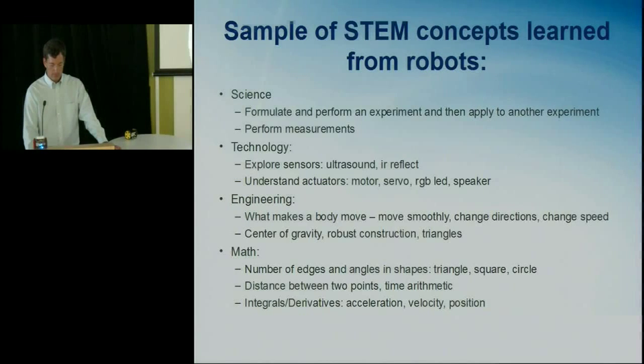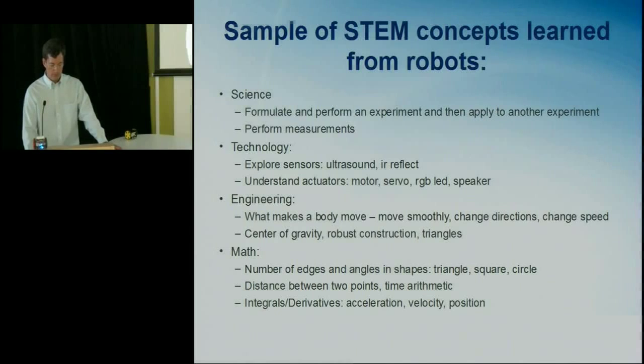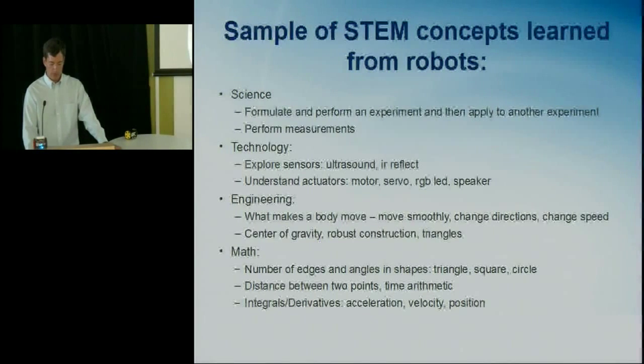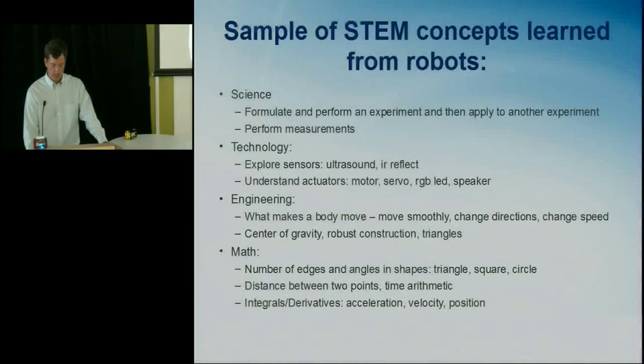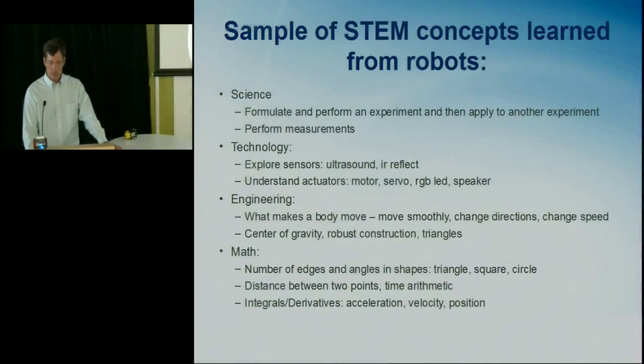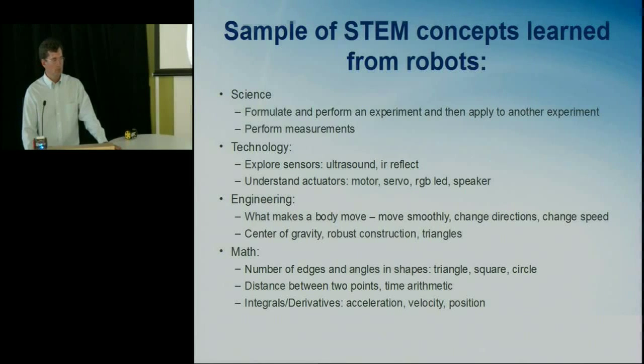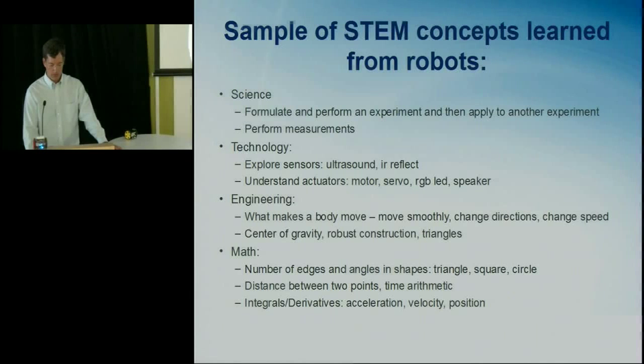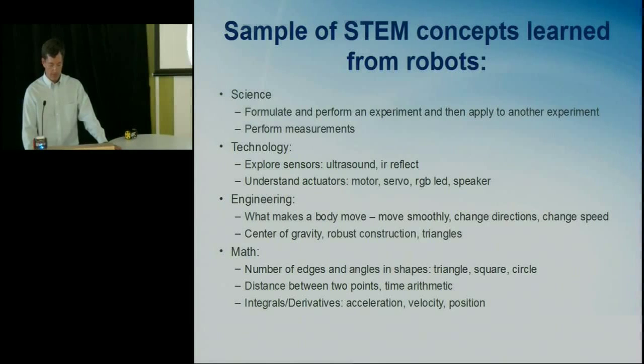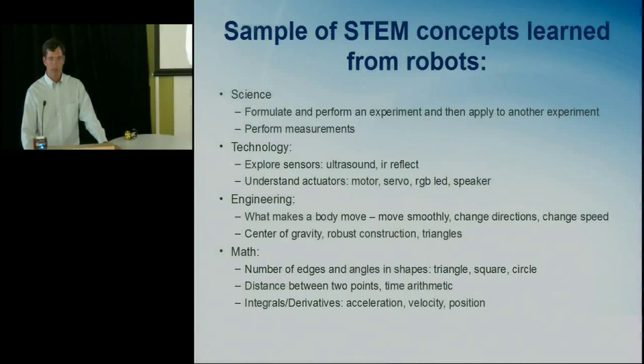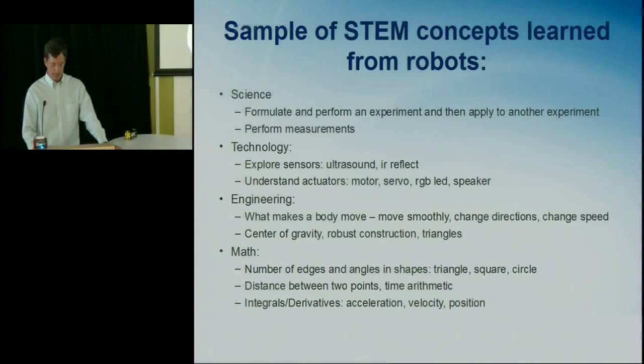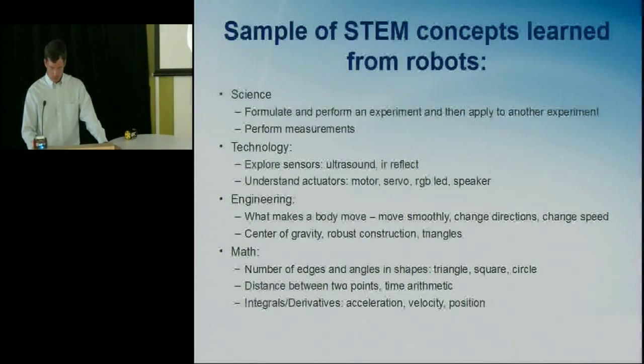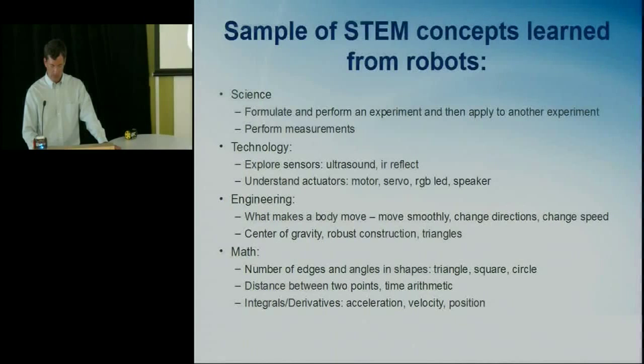So there's a lot of concepts that can be learned from robots. In the science area, by looking at experiments and learning from that, applying that to another experiment. Performing measurements. There's a lot of sensors on robots in terms of measuring proximity, in terms of measuring motor current. Technology. Looking at ultrasound and infrared sensors. Engineering. Understanding center of gravity. Making sure the robot doesn't fall over. And of course, math. So the logic and even the simple things like how many degrees in a square. And how do you make a square? How do you make a circle?